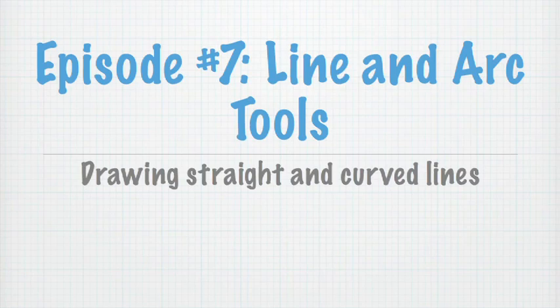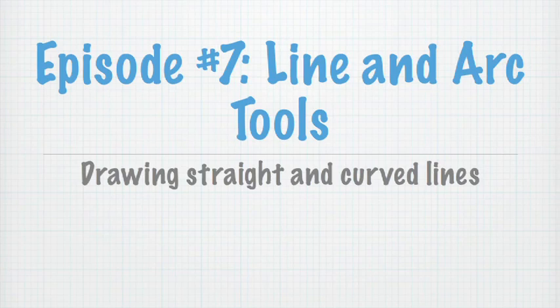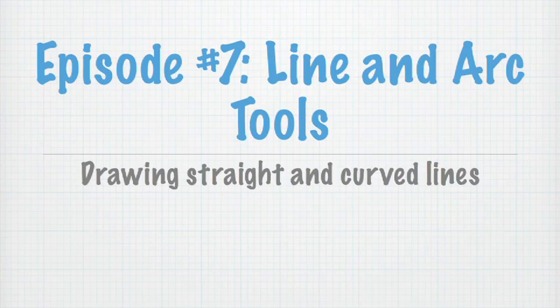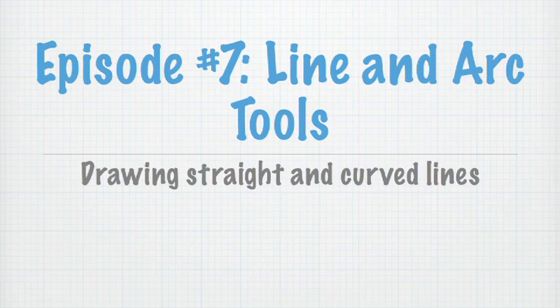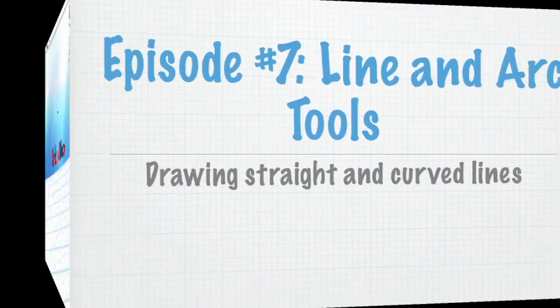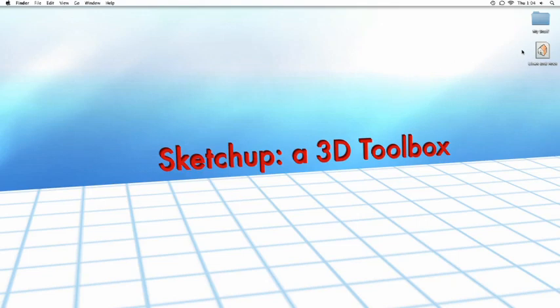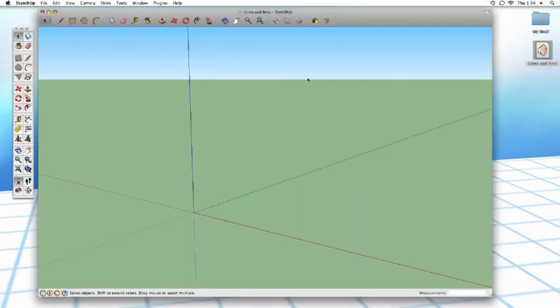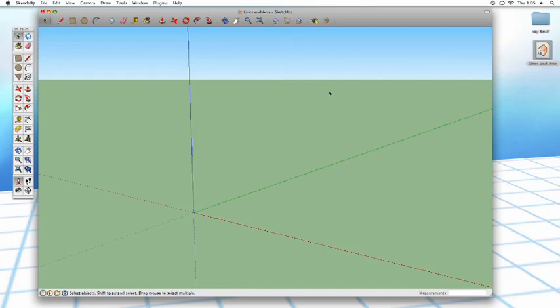Today we're going to be talking about the line and the arc tools in SketchUp, and these are really some of SketchUp's most powerful drawing tools. Because everything in SketchUp is made up of lines, by using the line tool you can draw any shape that you can possibly imagine. Whether it be a two-dimensional triangle or a three-dimensional shape with hundreds of sides, you can do it with the line tool and the arc tool.